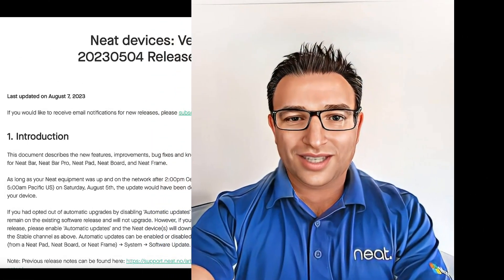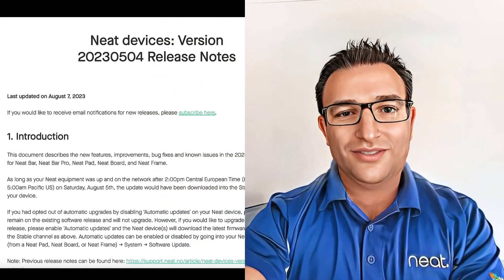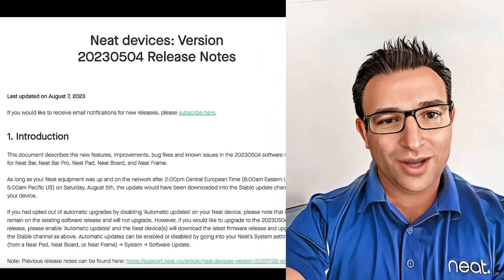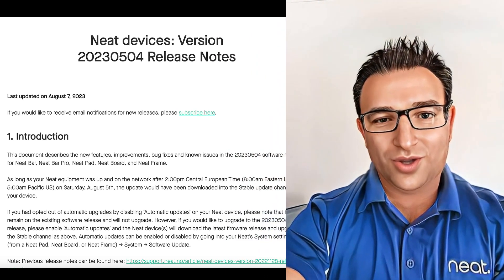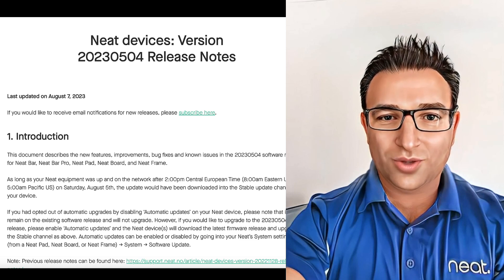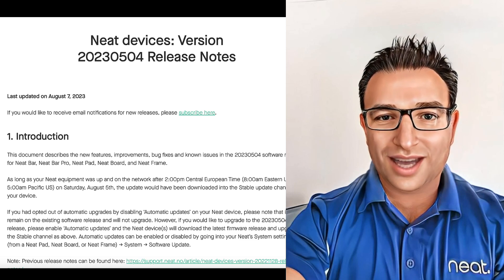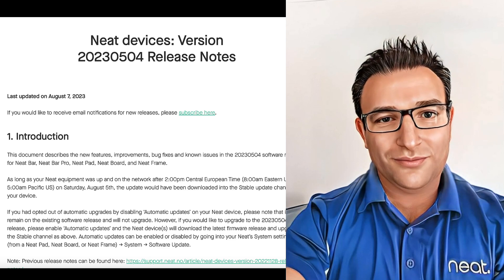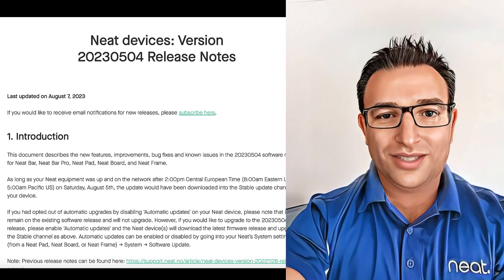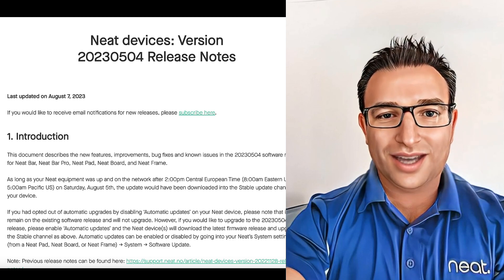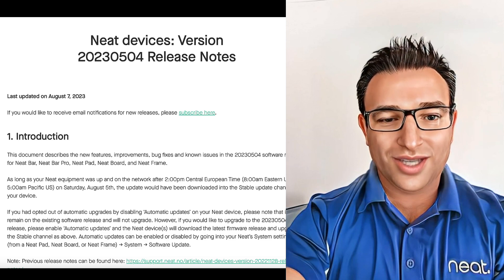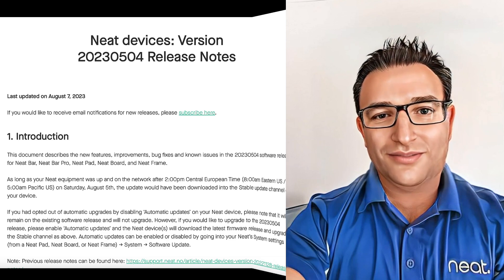If your device is set to auto-updates, then you already have the update as it was pushed out over the weekend to the stable channel. If your device is set to manual updates, you can select auto-updates and it will download the newest builds. It will also be available in Teams Admin Center (TAC) and Zoom Device Management shortly, so you can deploy from there.